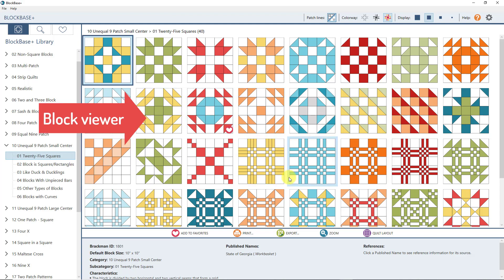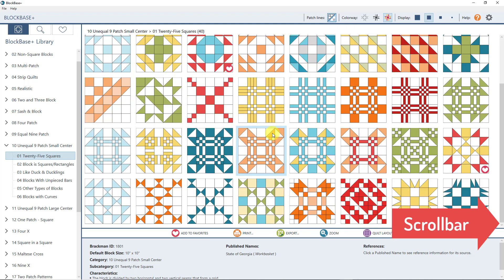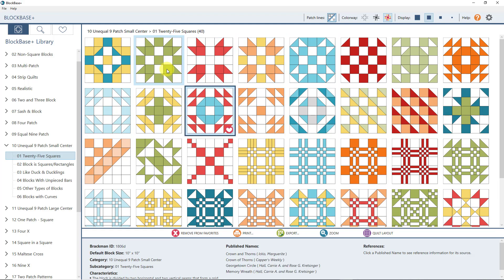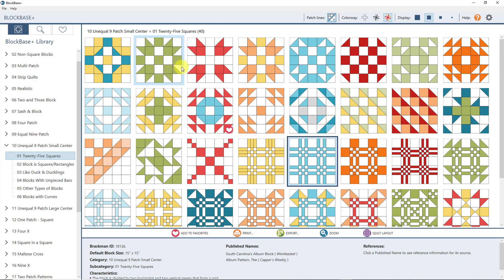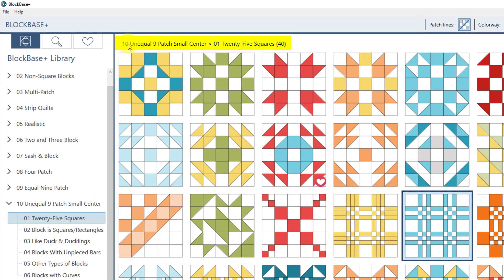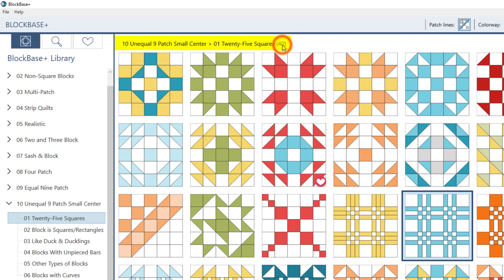Jumping over to the block viewer — this is where the blocks are displayed and you can scroll down through them. You can use your keyboard arrow keys to move around and see the different blocks. For each category, if you select 25 Squares, you can see up here it's listed: you're in category 10 Unequal Nine Patch Small Center, subcategory 01 25 Squares, and in this subcategory there are 40 blocks — so you'll always know how many blocks are here.